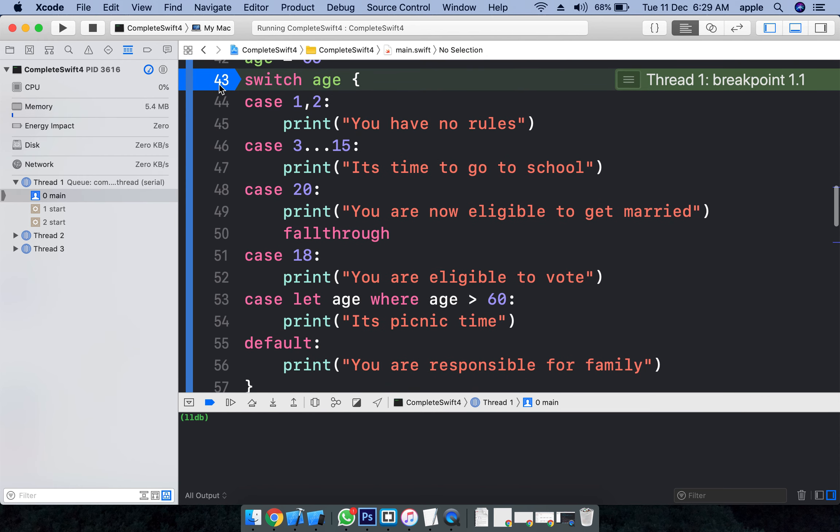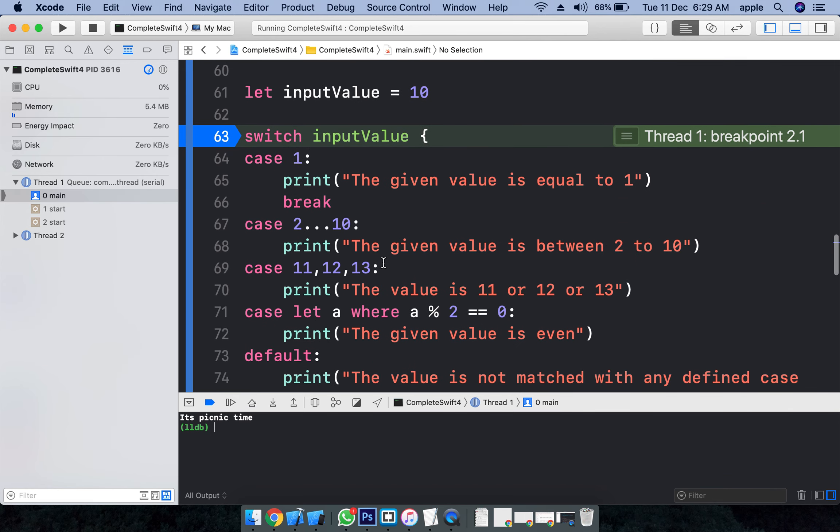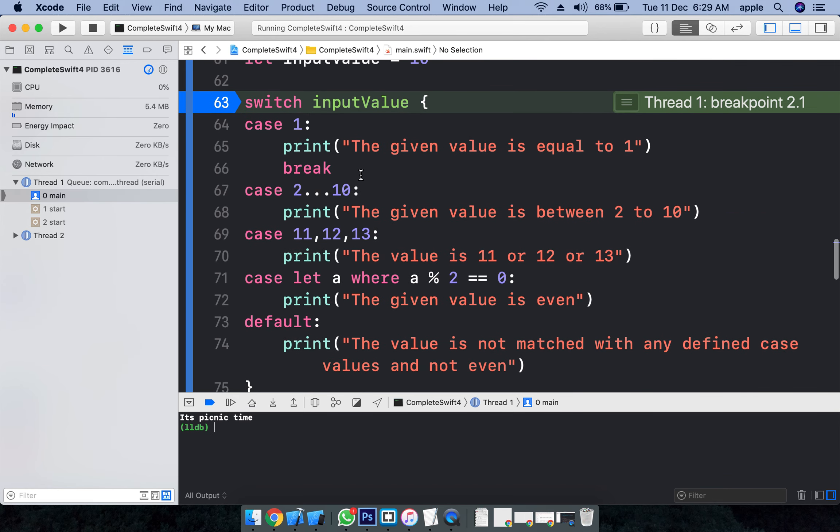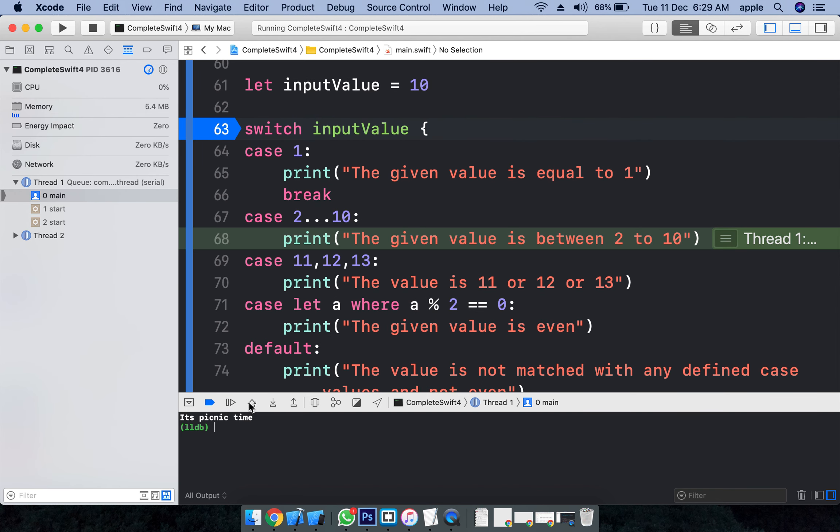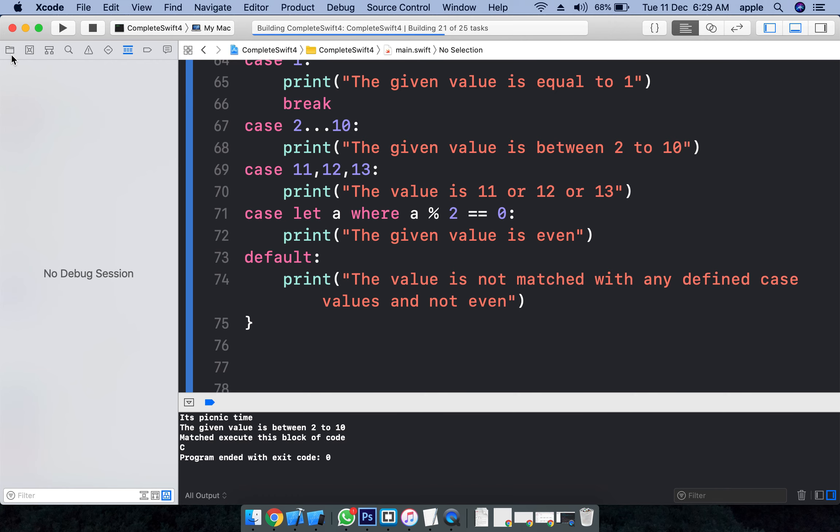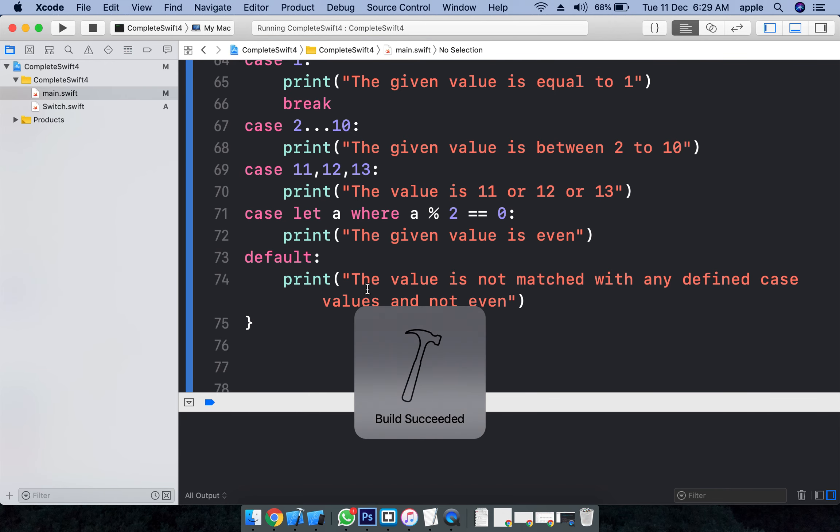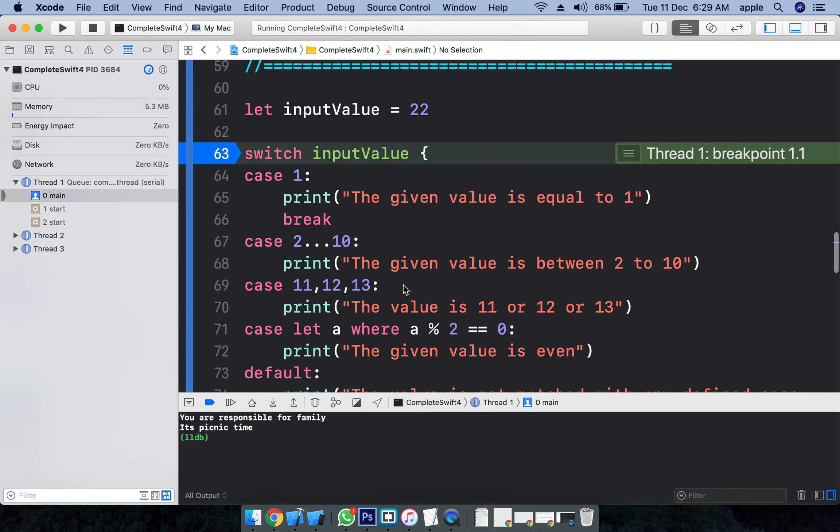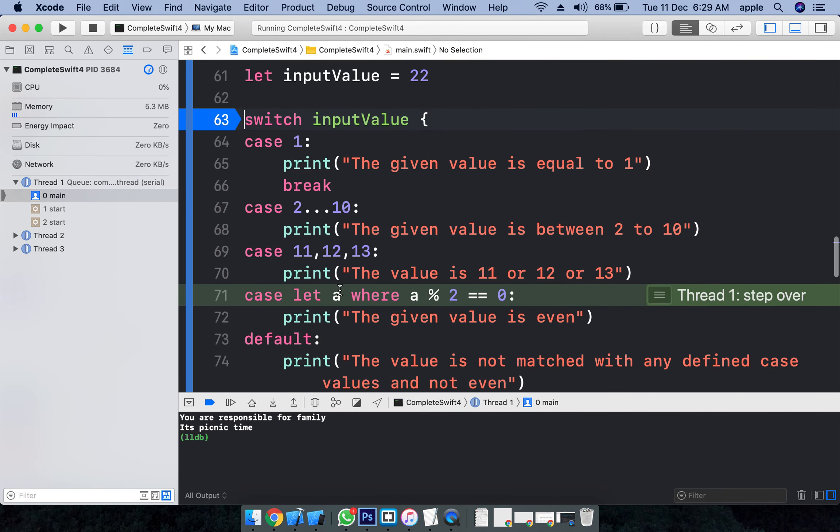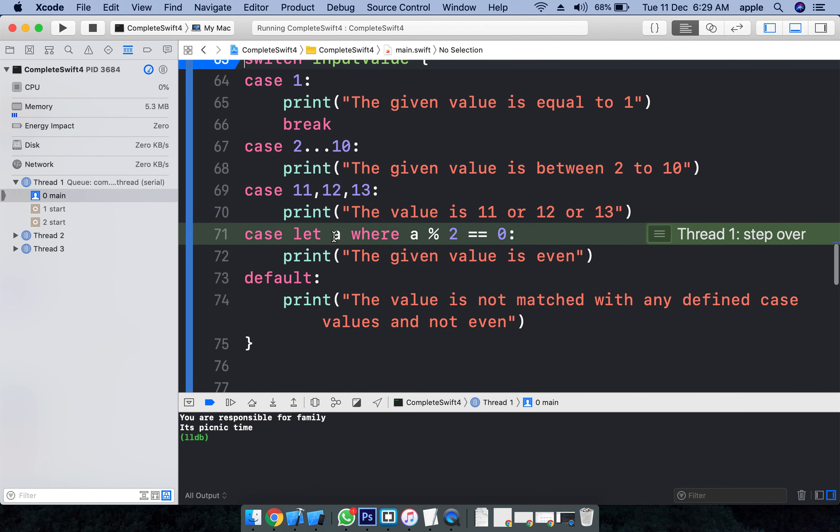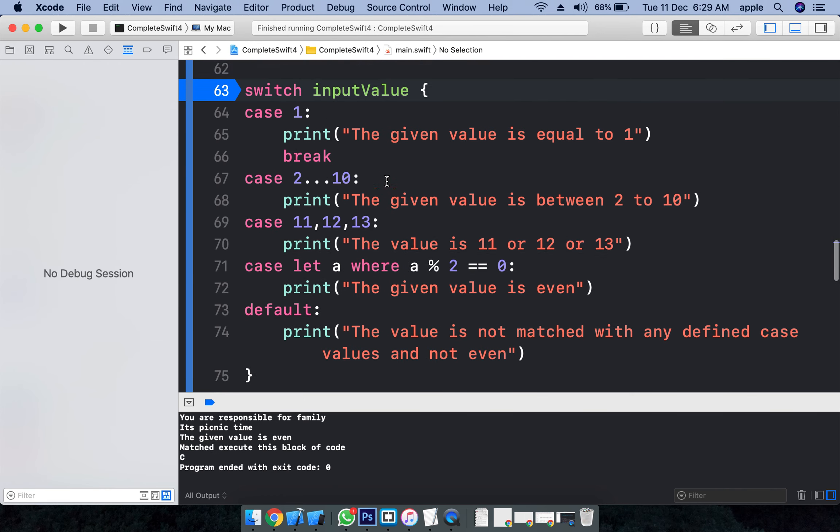This is 65, remove this. Input value what we have here - it is 10. It is matching here. Let's say if it is 22. The value is taken here: 22. 22 percent 2 is going to be 0, it is even number.